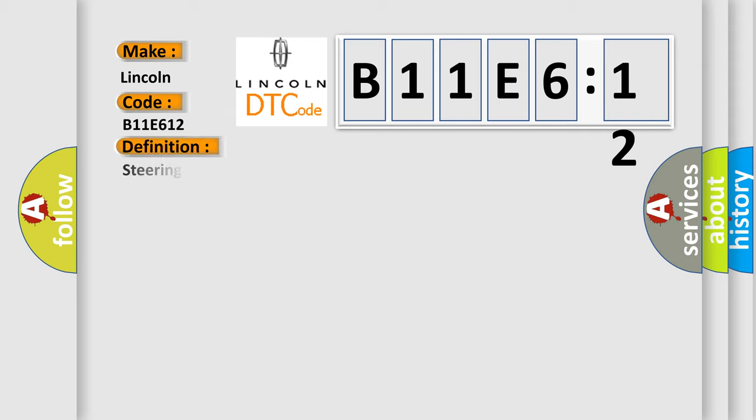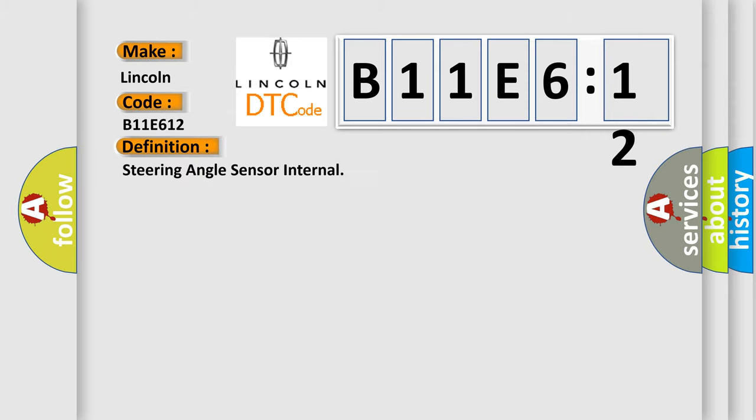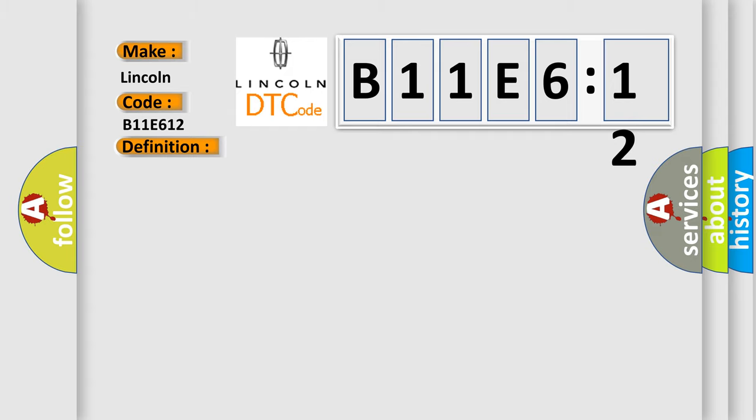The basic definition is steering angle sensor internal. And now this is a short description of this DTC code. The steering angle sensor has set an internal failure status.